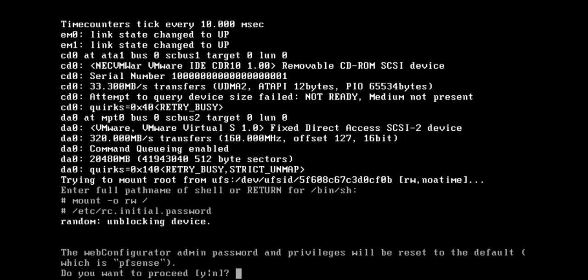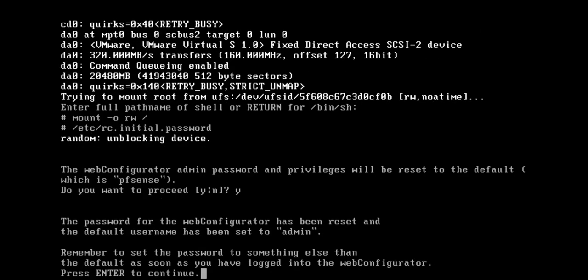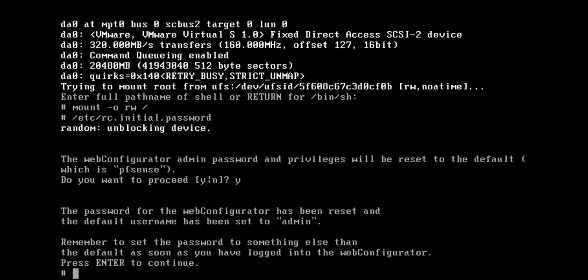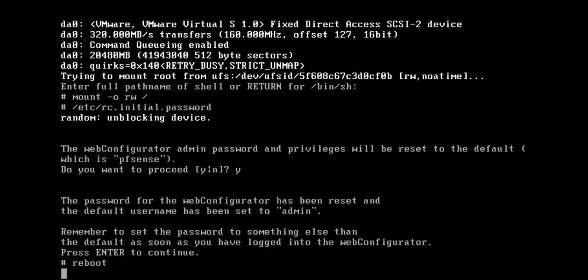Press Y to proceed. Now the password for default username admin has been set. Press enter to continue. Now type reboot.